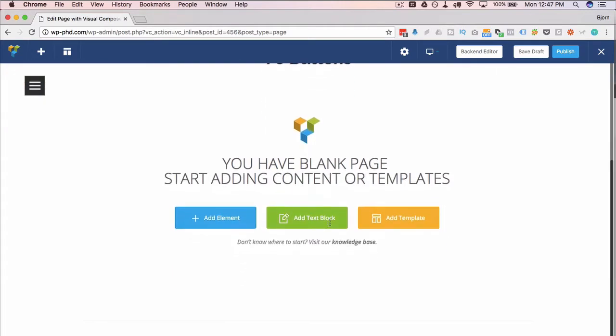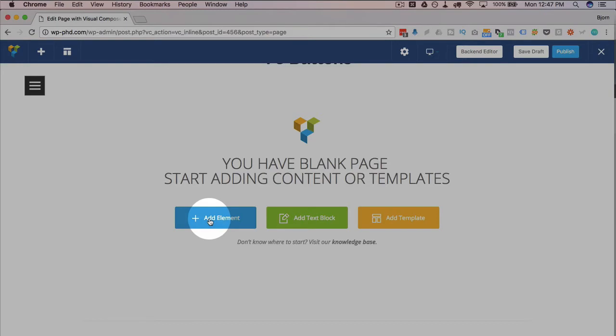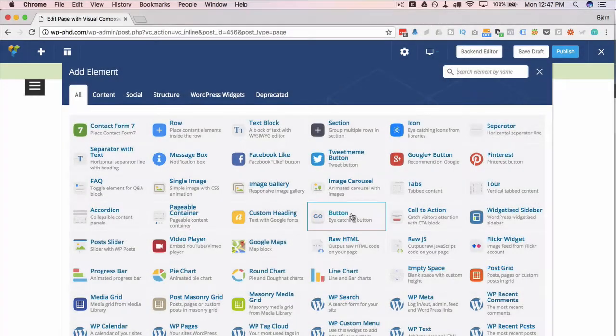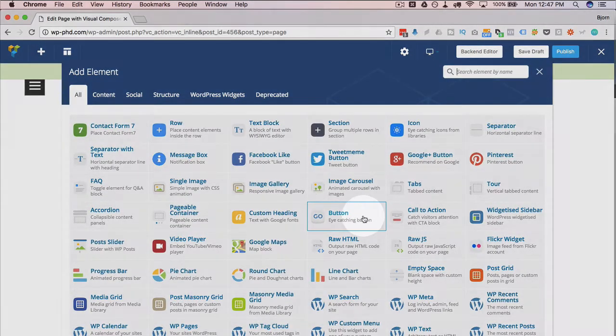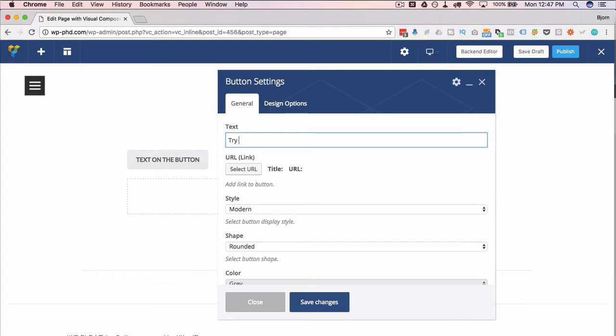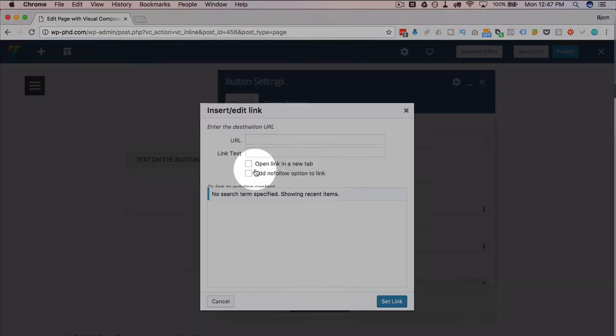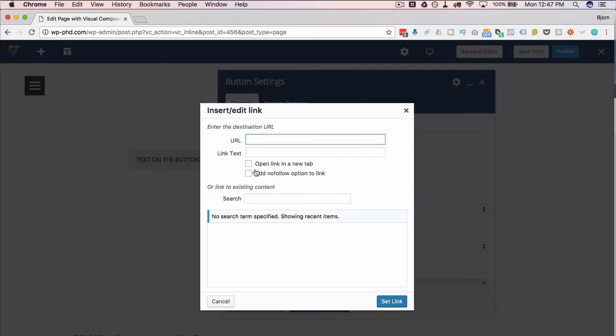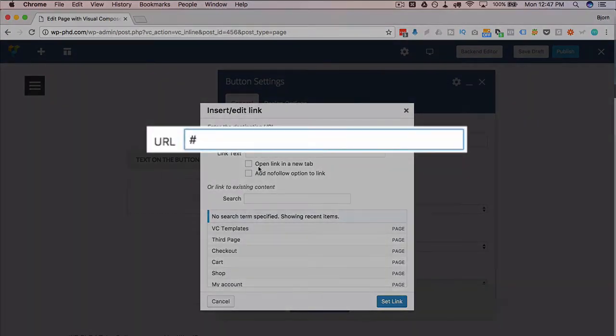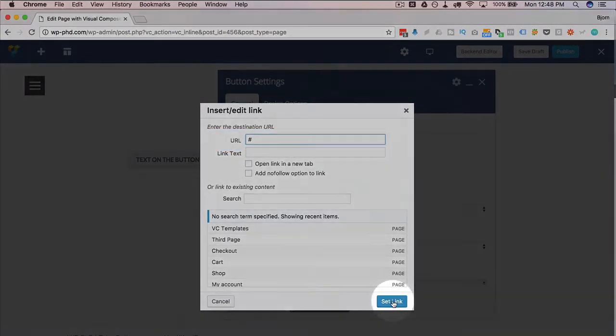We're going to play around with some button designs. We have our elements that we can add down here. I'm going to click on button to add the button. This first box is where we add the text for the button. Quite often we have some kind of call to action. I'm going to make mine 'Try for Free.' We usually add a URL for a button. I'm just going to add a hashtag for the URL. Click on set link.